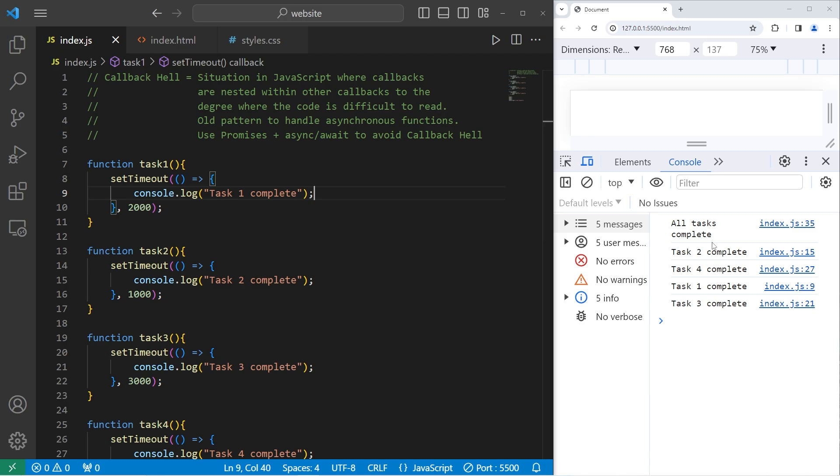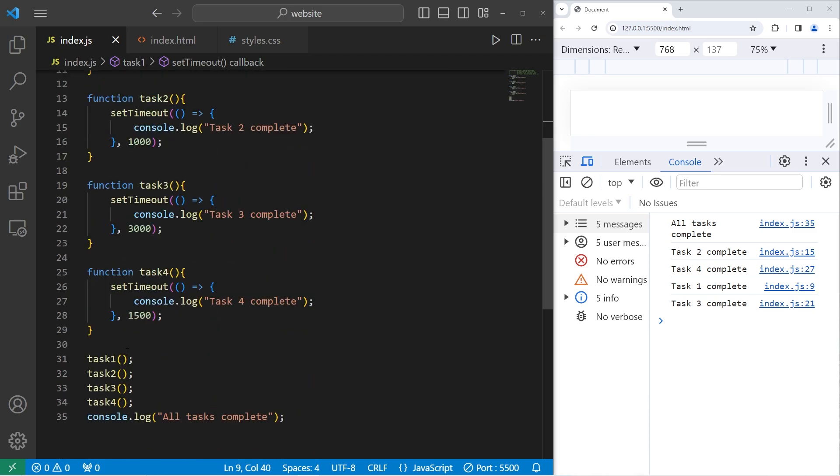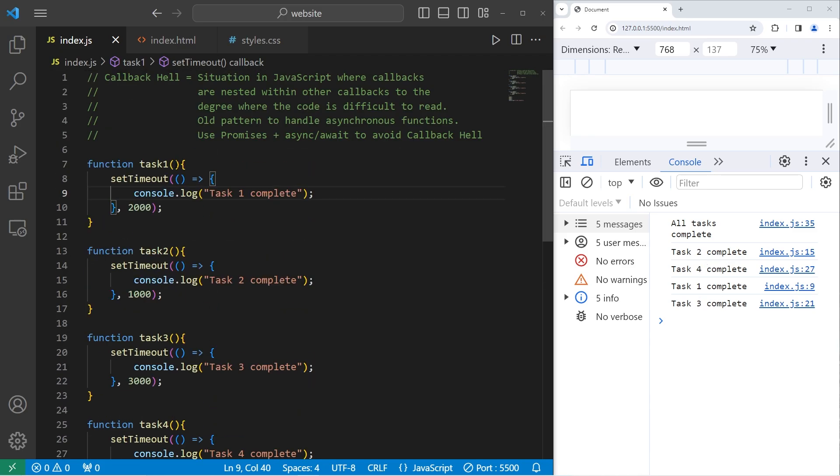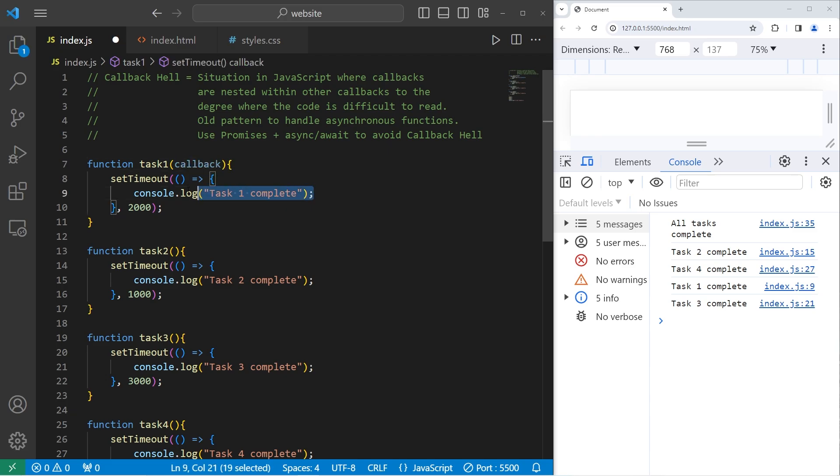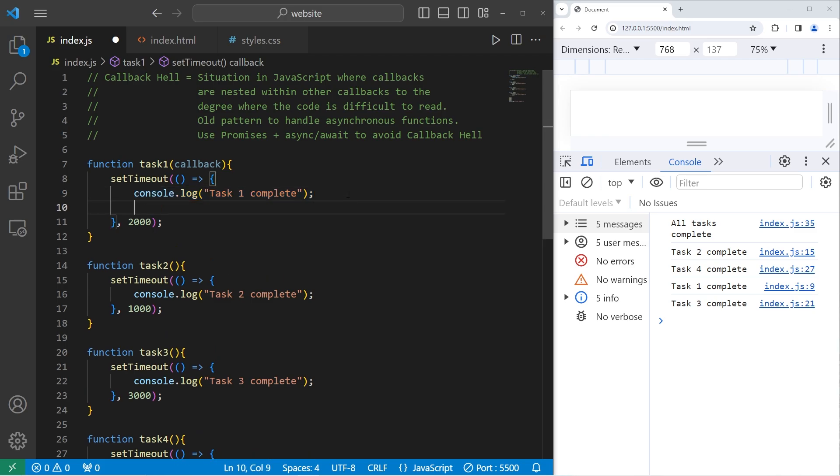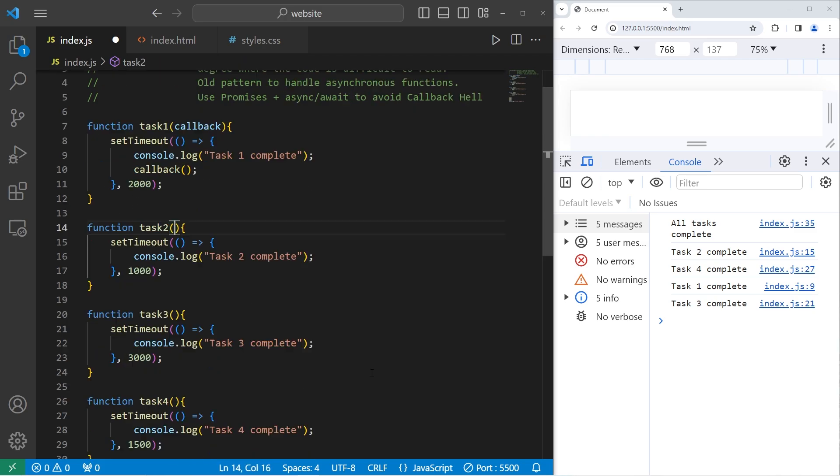If I absolutely need these tasks to complete in order, starting with 1, then 2, 3, 4, each of these functions can accept a callback. So we need to set up that parameter. After we say that that task is complete, we will execute the callback to the next function. Let's do this with the rest of the tasks.